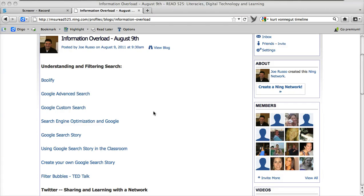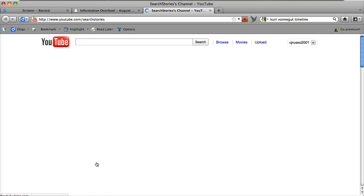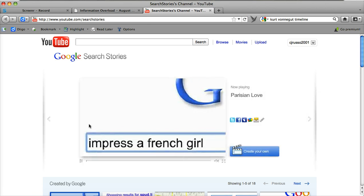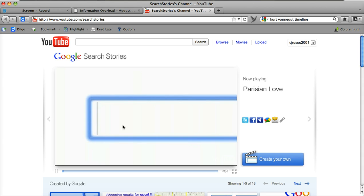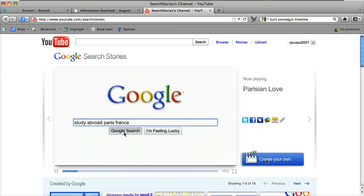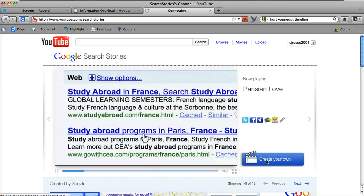Here is a video about creating your own Google search story. If you're on my information overload blog post and you click on create your own Google search story, it'll take you to the video of the Parisian Love that they showed during the Super Bowl. But you can skip that and go over to the right and click on create your own.